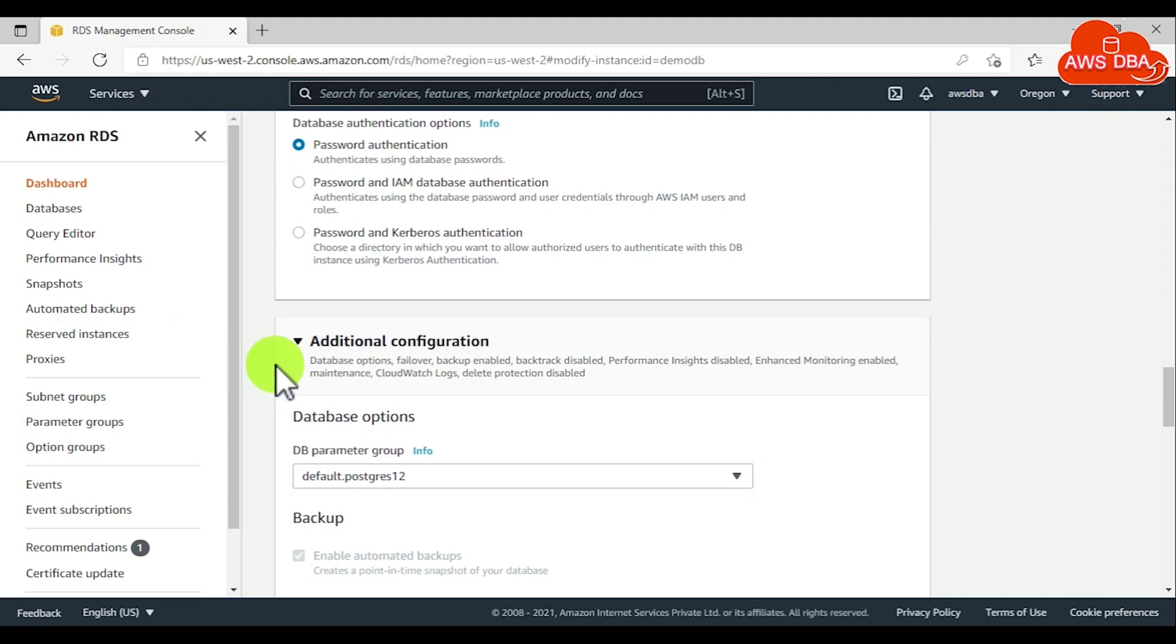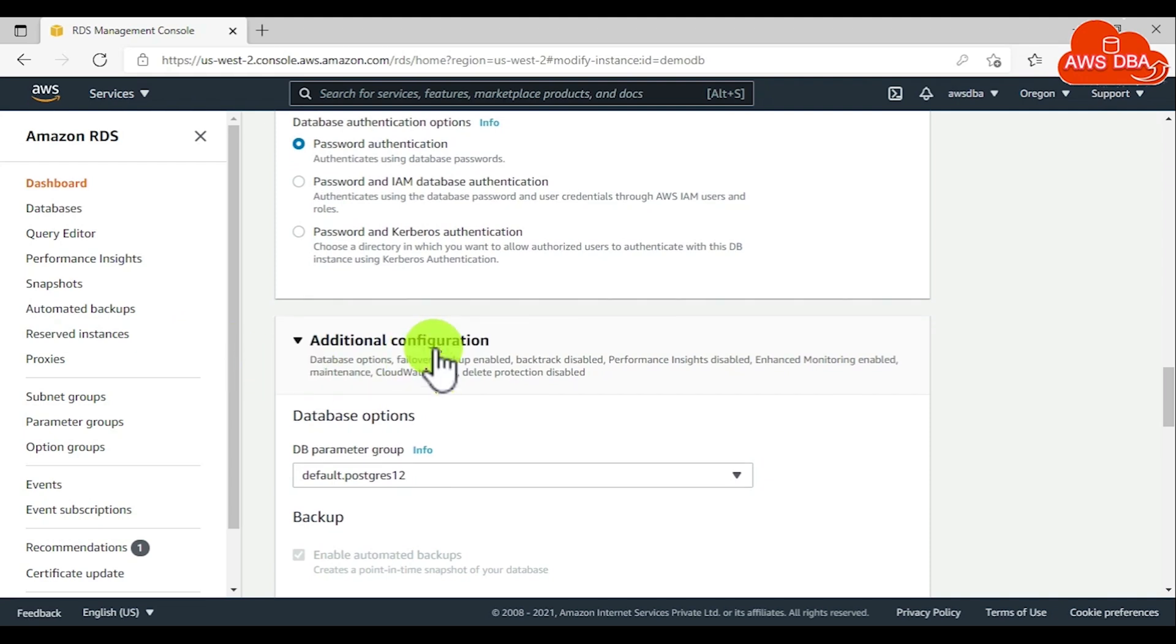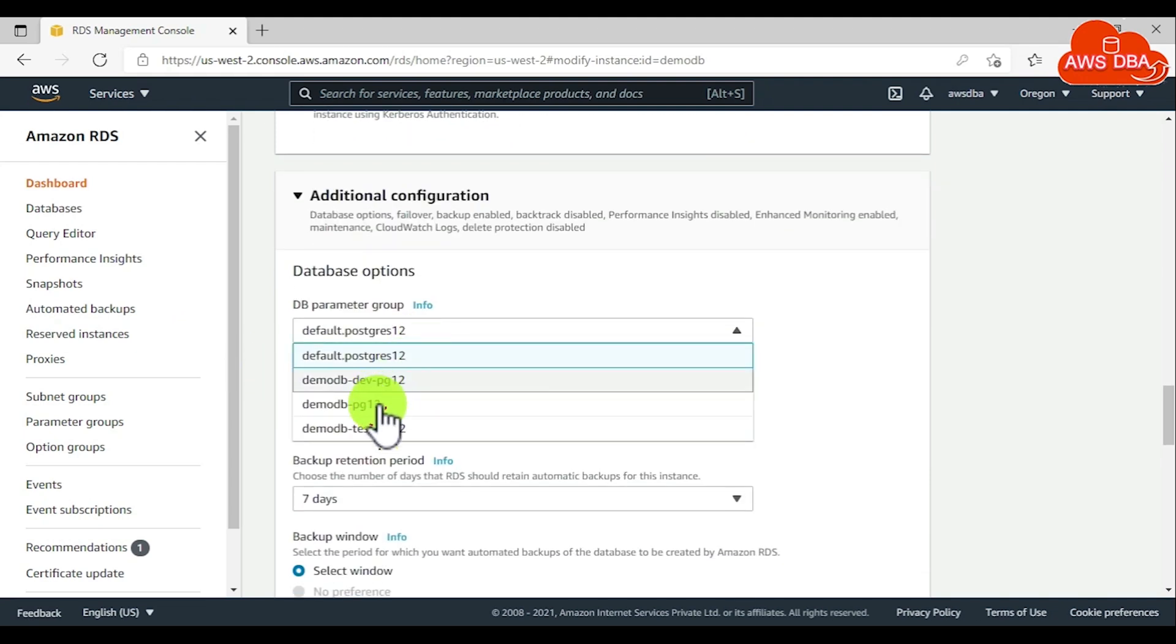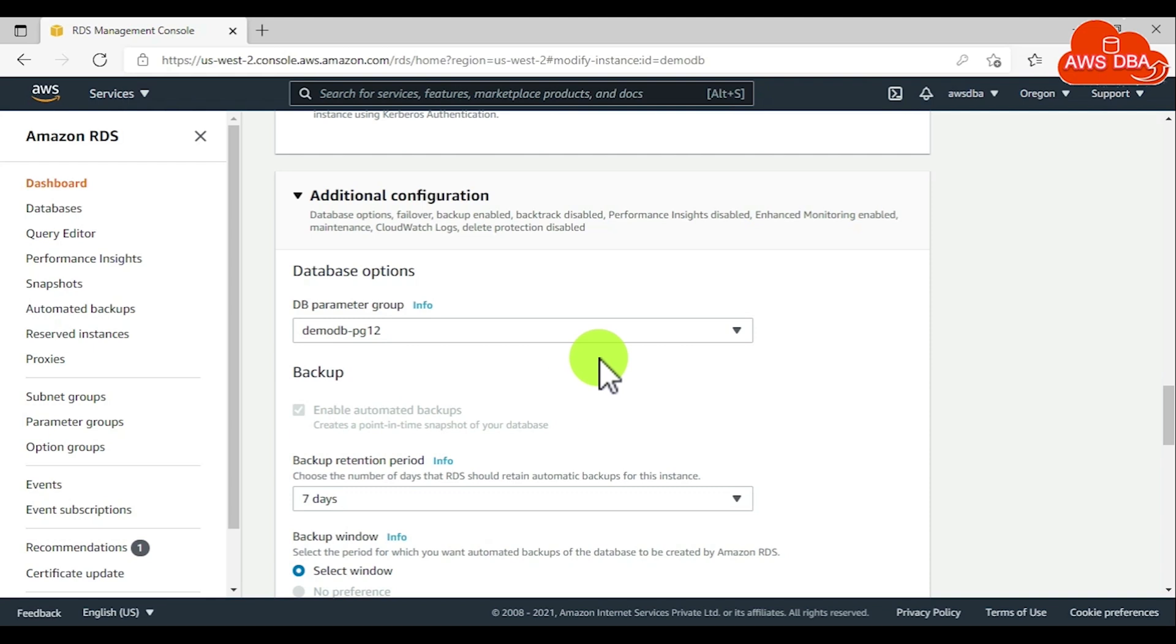In the additional configuration section, we need to choose custom parameter group.